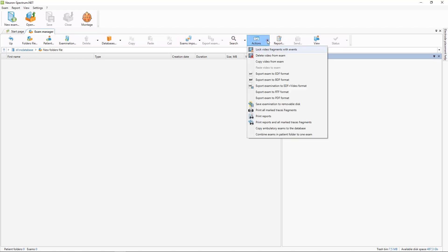And here in the actions button you can see a list of commands which you can do with the selected examination directly from the exam manager window.